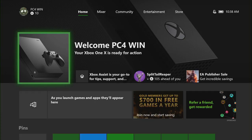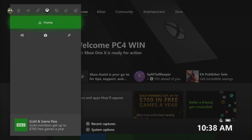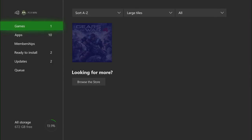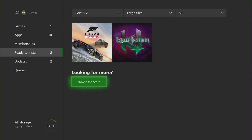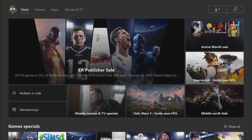To retrieve your hidden games and apps, on your Xbox One, open the Store tile, or if you're already in the Ready to Install section, select Browse the Store. Search for the game you want to reinstall on your Xbox One.